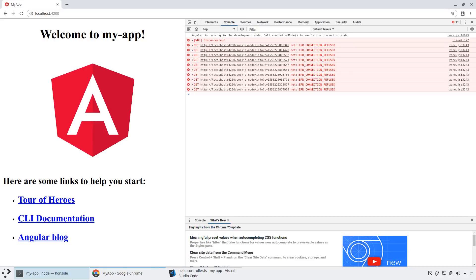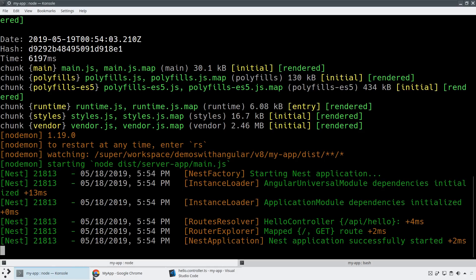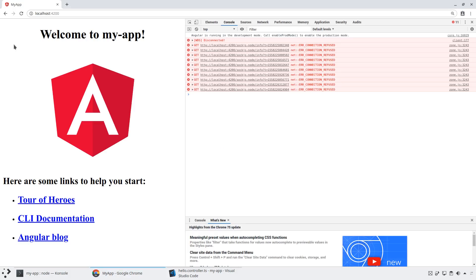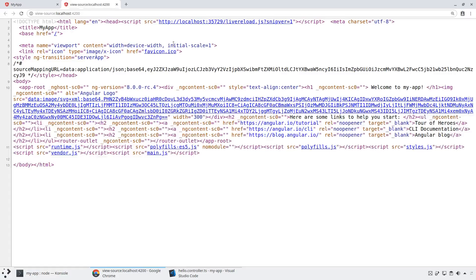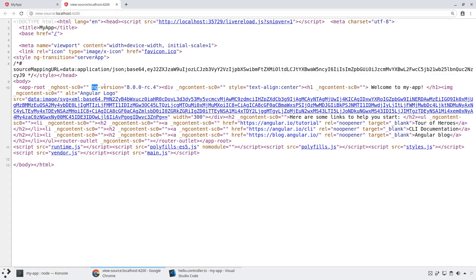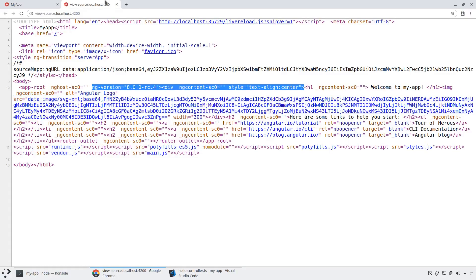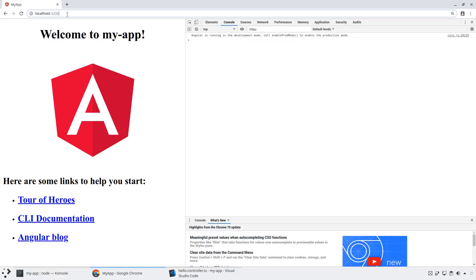And then what we can do is when we look at our application, we're not only going to get the same application we were working with before. If you take a look at the source that it gives you, you'll actually see that it is doing a server-side rendering of that source.